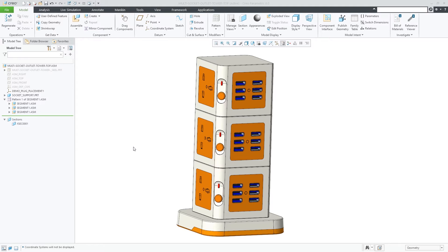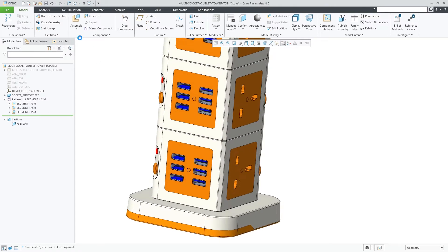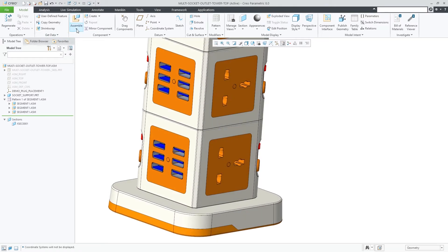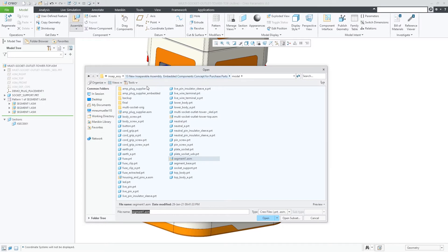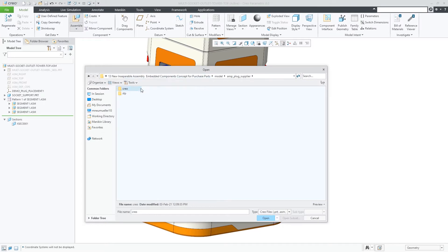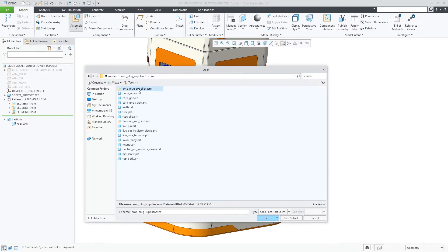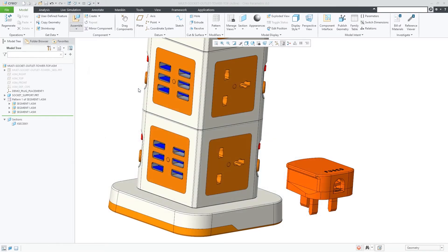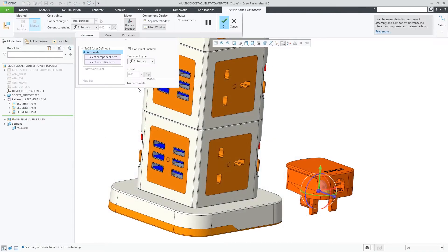Creo Parametric 8.0 supports a new inseparable assembly concept. Inseparable assemblies allow you to create a single file for a multi-component assembly.